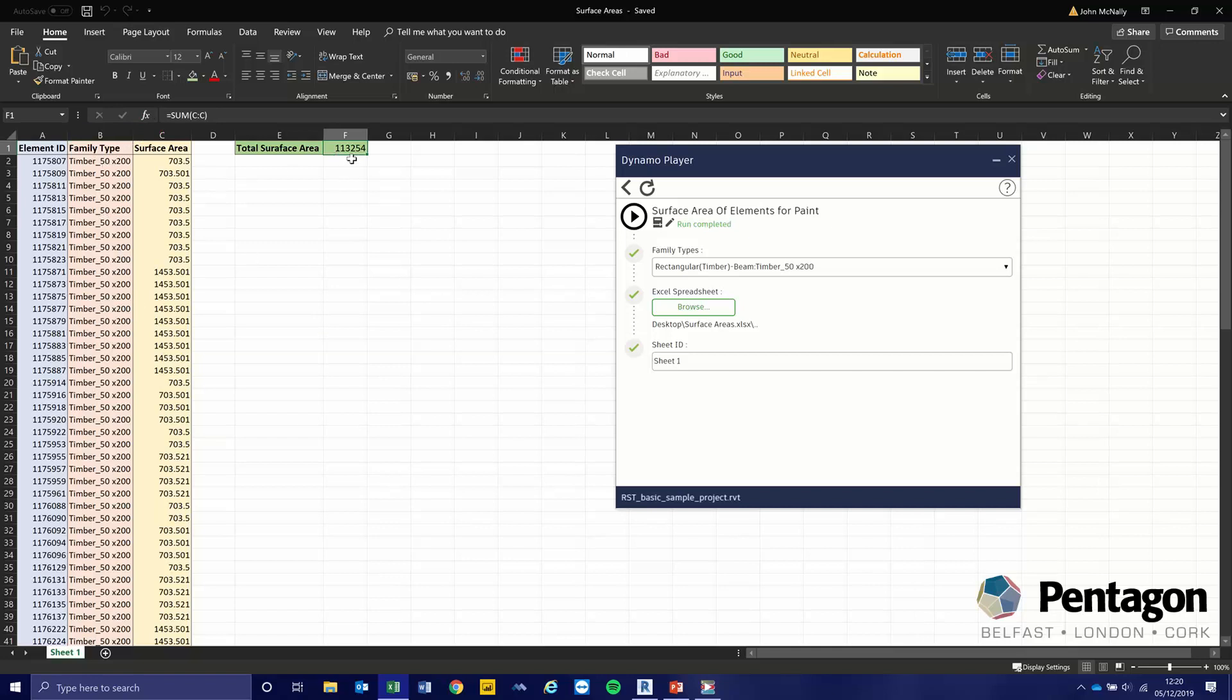We can then put that against our cost. We'll know exactly what we need before it goes to site. This saves a lot of money, a lot of guessing, and a lot of time whenever you're trying to work out exact measurements.